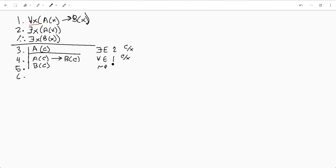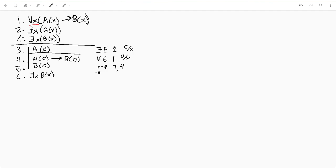And we're gonna have to exit this with an existential initialization of line five because we entered this existential elimination.